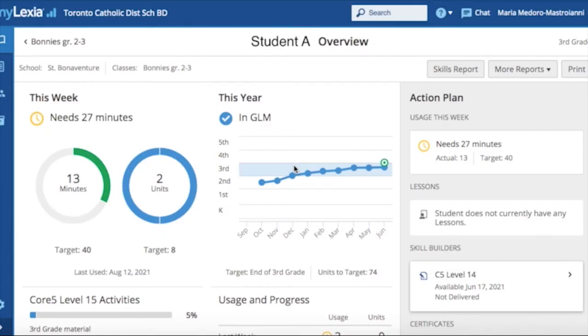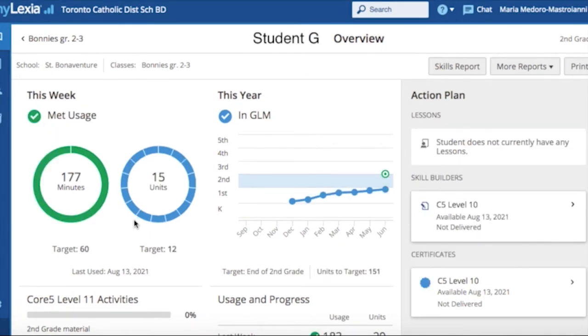Now, we will look at the second component of the Lexia Core 5 reading program that is very beneficial to the language program. Each student has an overview page which has a visual representation of how the child is progressing. This line graph here clearly shows where the child is in terms of reaching the goal. As you can see here, student A is very close to achieving the end goal of decoding at the grade 3 level. In this overview, however, you can also observe immediately that this student is not there yet and will need some additional support and further program guidance.